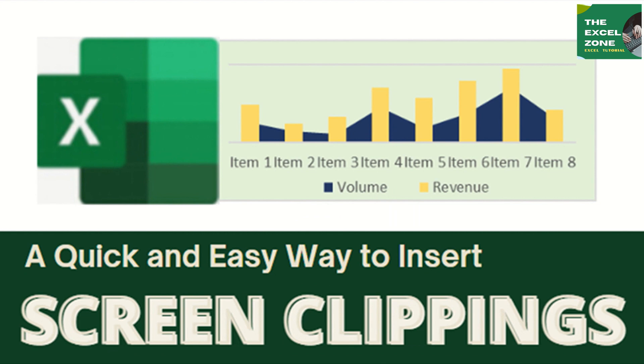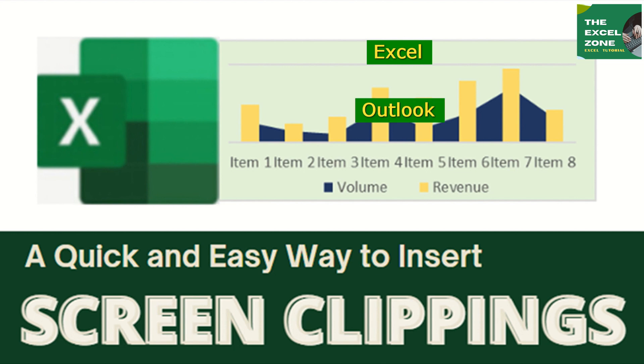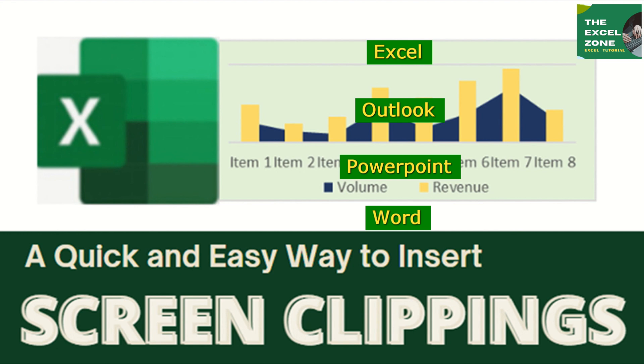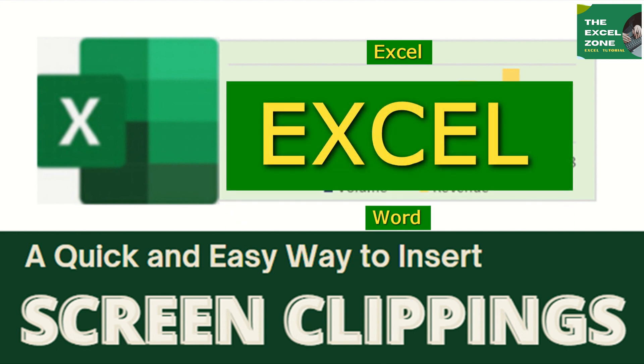That's why I prefer to use this. Like screenshot, this feature is also available in Excel, Outlook, PowerPoint, and Word. But our example here will focus on doing it with Excel.